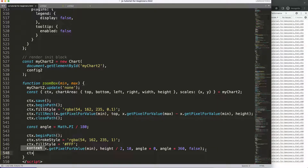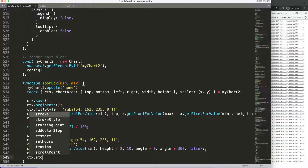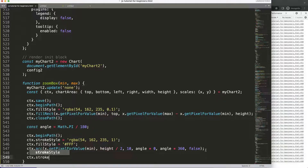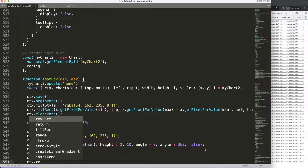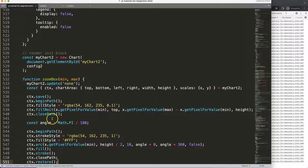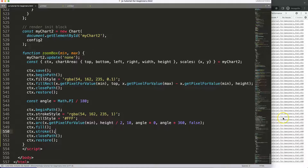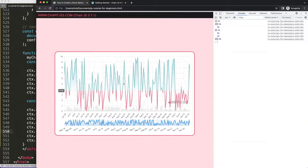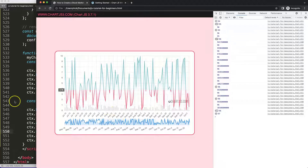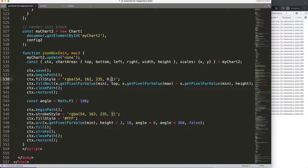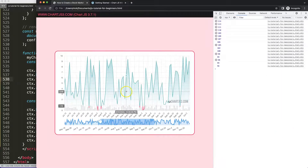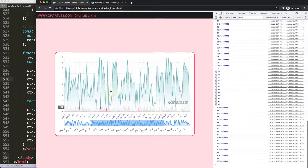Then I call `ctx.fill()` and `ctx.stroke()` for the border lines, followed by `ctx.closePath()` and `ctx.restore()` to undo the saved state. Save and refresh — there it is! It's a bit hard to spot, so I'll set the opacity to `0.5`. That's better — absolutely phenomenal, this is really exciting.